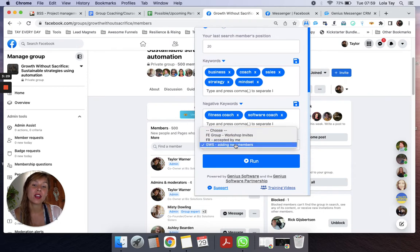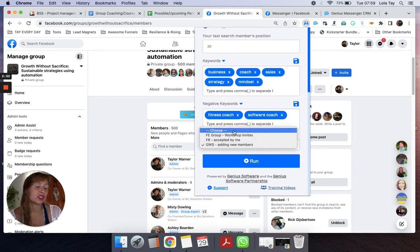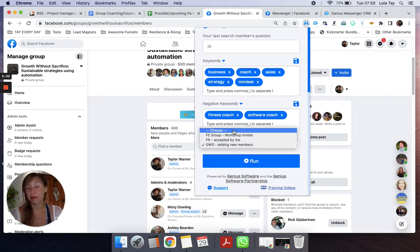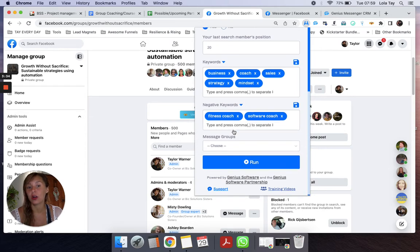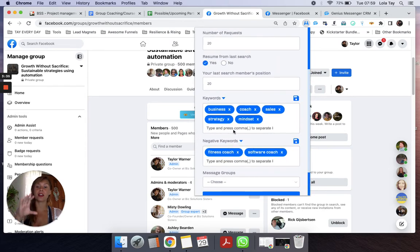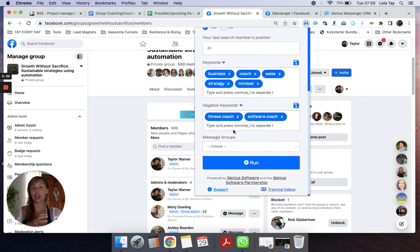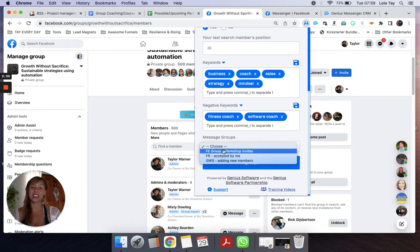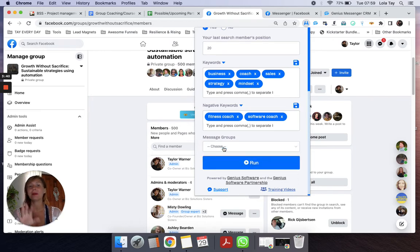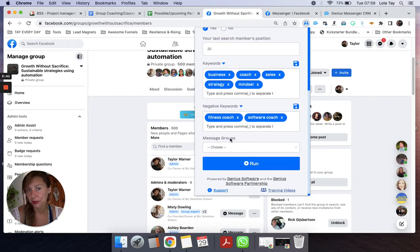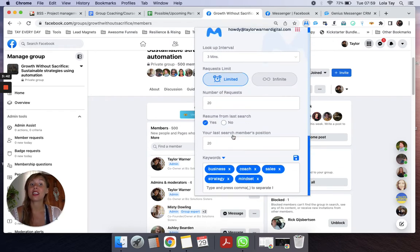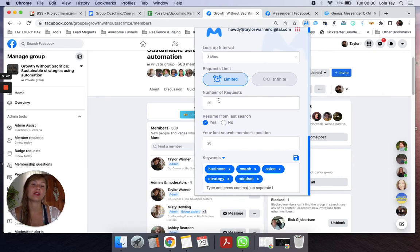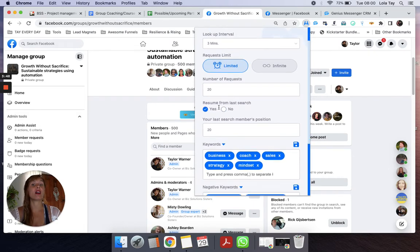You have the option to send an automated DM, but you also don't have to. All of the criteria here, such as keywords, negative keywords, sending an automated DM, it's all optional. The criteria we really want to focus on to keep our Facebook account healthy is this lookup interval and number of requests.